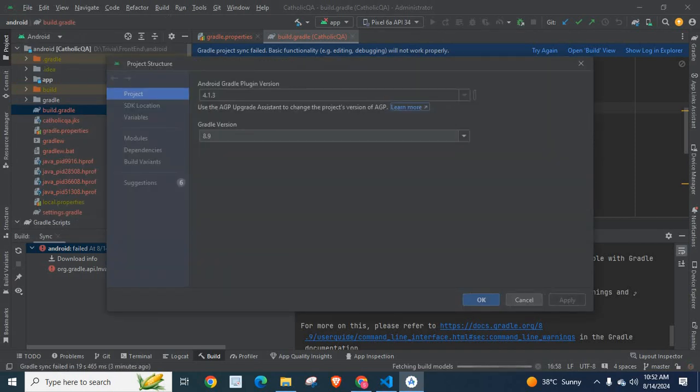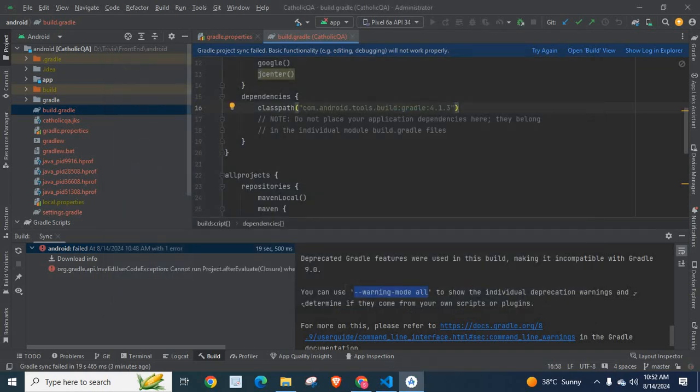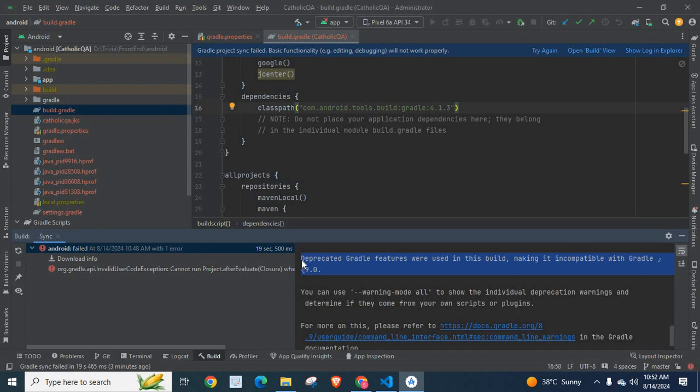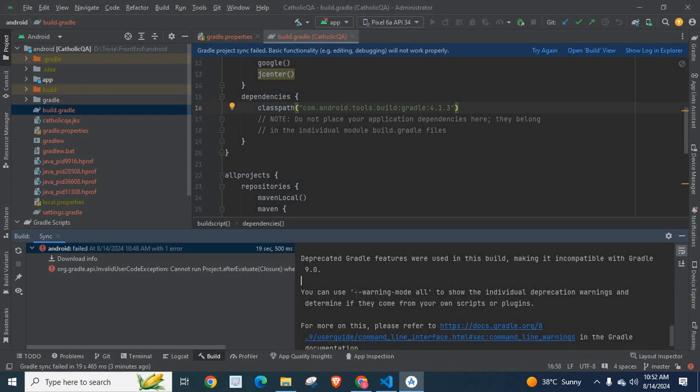Android Gradle plugin version and Gradle version. With this I want to fix this issue. Mainly I am focusing on this issue in this small video: deprecated Gradle features were used in this build making it incompatible with Gradle 9.0. So in order to fix this issue, I am going to copy this command.